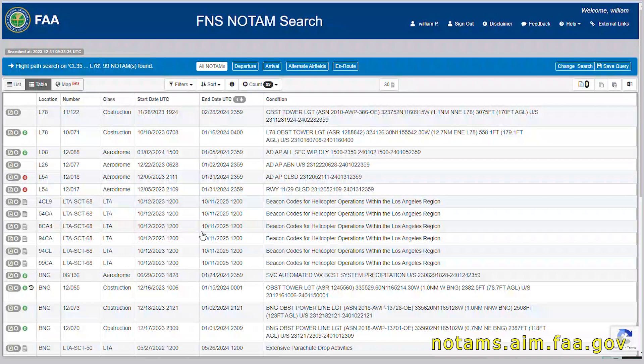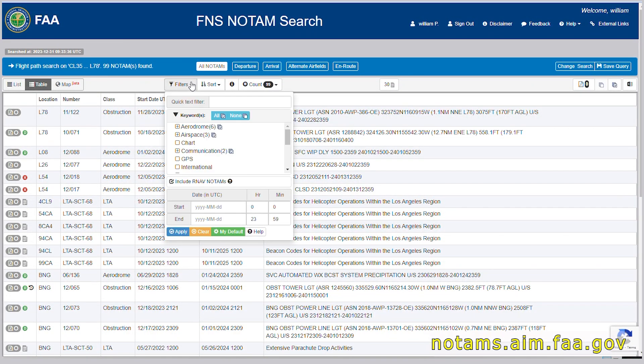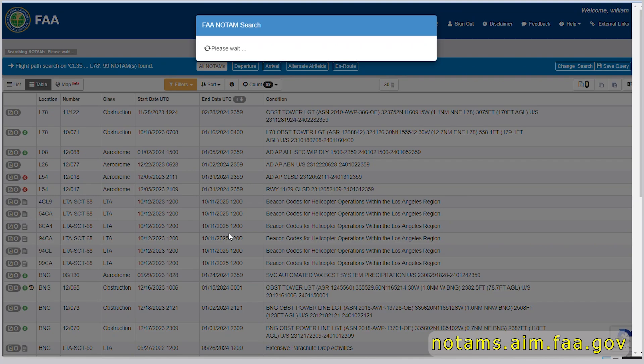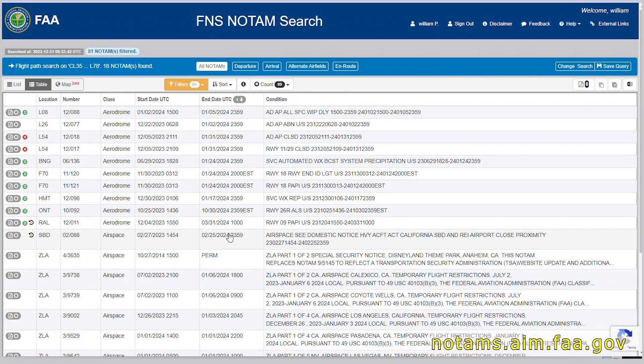So, with an account and a saved query with your default filter options, checking the NOTAMs and having a reliable list becomes really quick and easy.